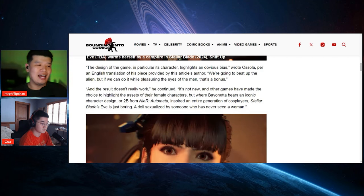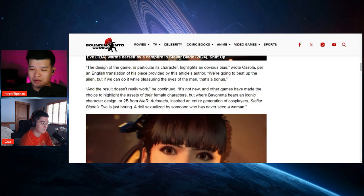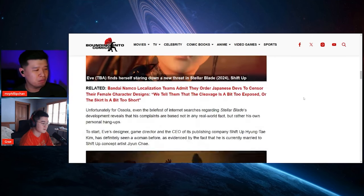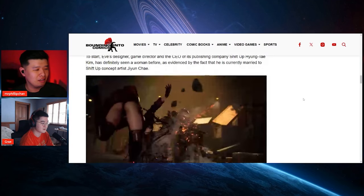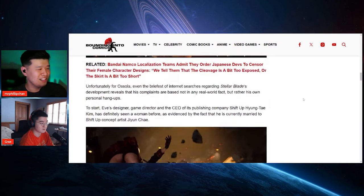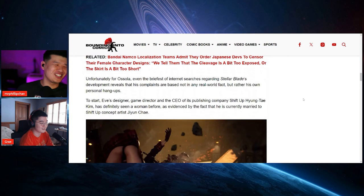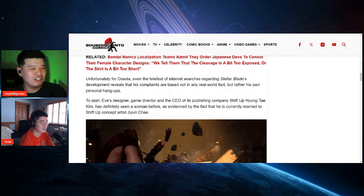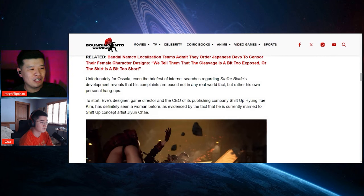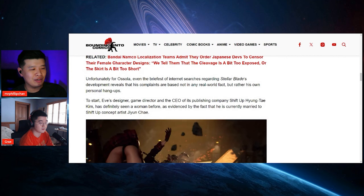Damn. And basically I believe they actually on the bottom of their article it says that they changed it, right? There's like an edit or something like that and they're trying to remove this person's name, right? Unfortunately, sorry, got distracted. Unfortunately for Osola, even the briefest of internet searches regarding Stellar Blade's development reveals that his complaints are based not in any real world fact but rather his own personal hang-ups.